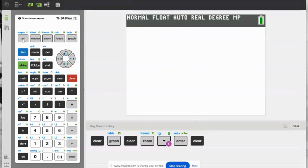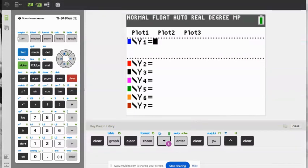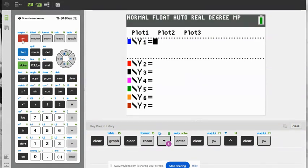Don't worry about my graph — that's from before. Now we're going to enter in our function. Go to the top left corner where it says y equals and click that. We're going to enter negative 16x squared. Be very careful: do not use the minus sign. If you use the minus sign in this specific scenario, it will come up as an error. The minus sign is next to the six; the negative is under the three.